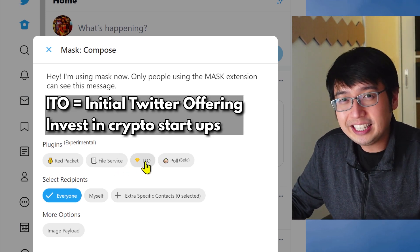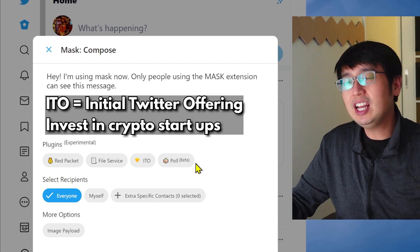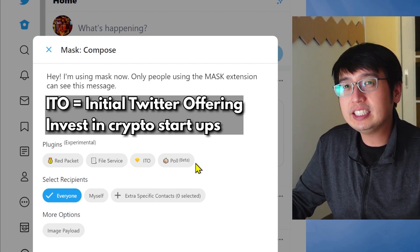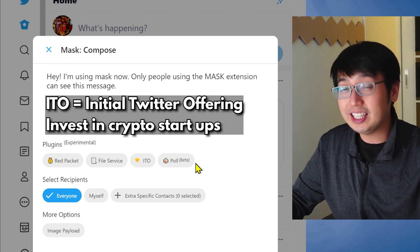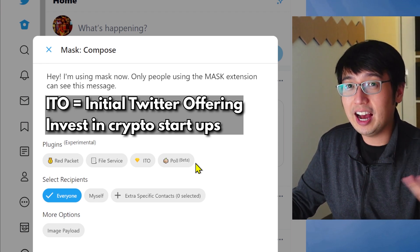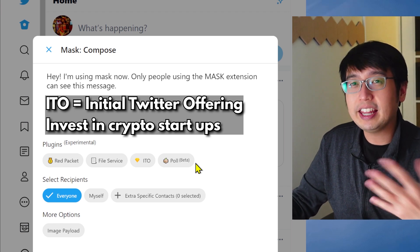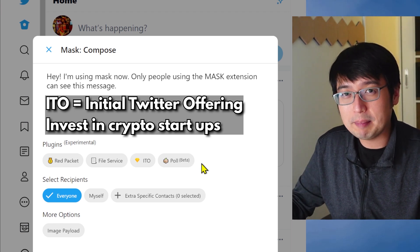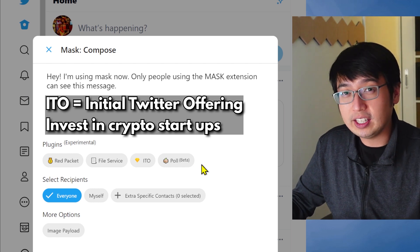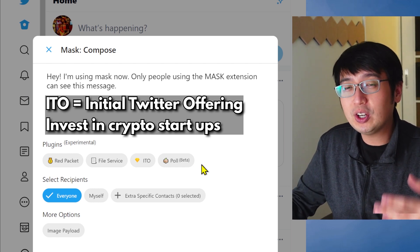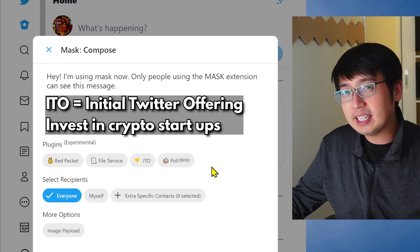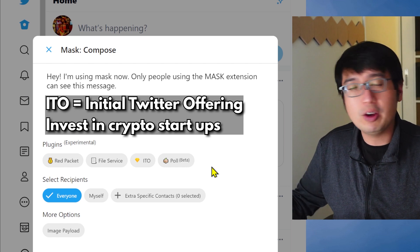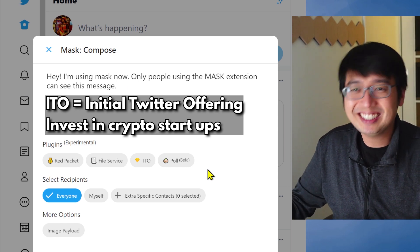And then an ITO. That is an initial Twitter offering where people can raise funds if they're starting a project. Now, not just anybody can do an ITO. It still has to go through for a vote. And that's hosted by one of the programs that Mask runs. And to vote on these projects coming up, you're going to need the Mask token. The Mask token is for governance. So the Mask community can vote on what happens with the network.